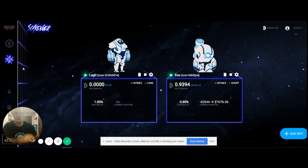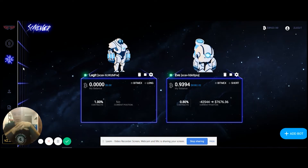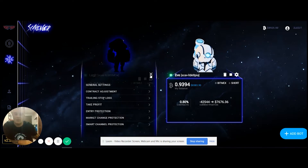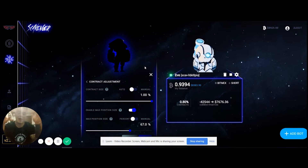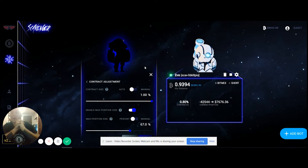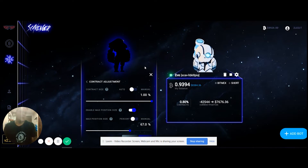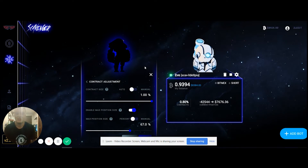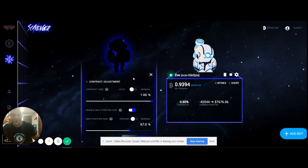I'll give you a range of settings and explain why I do things the way I do, though I'm still testing a lot of this. For contract adjustment, I typically use anywhere between 0.8 to 1.2 percent. I also run it on 3x leverage. The reason I choose 3x leverage is because it acts as a natural stop-loss — I don't have to put in a stop-loss manually, and for a market-making bot that's really what you want.